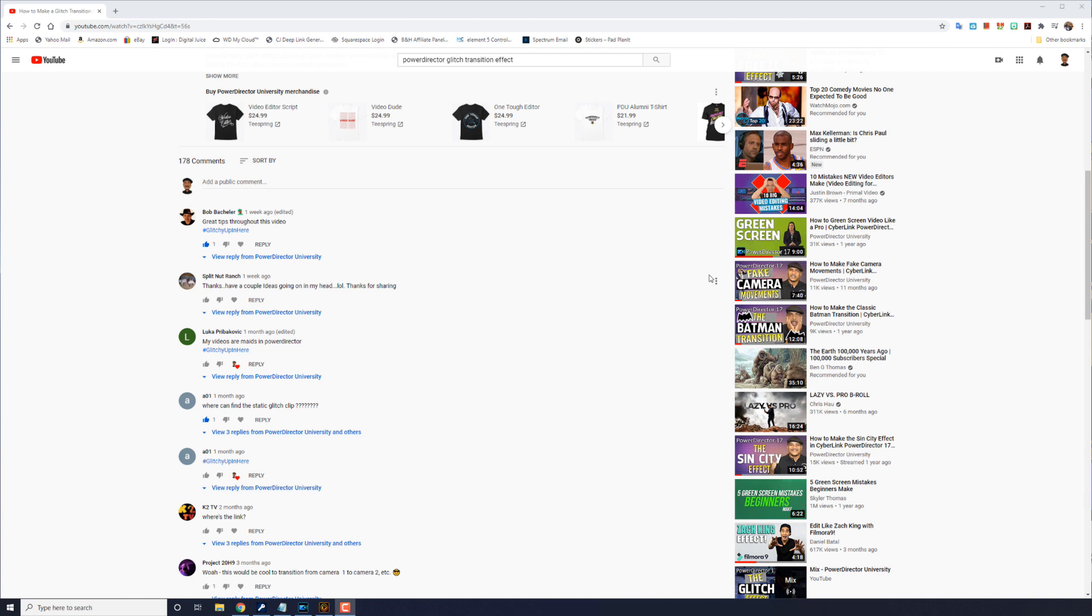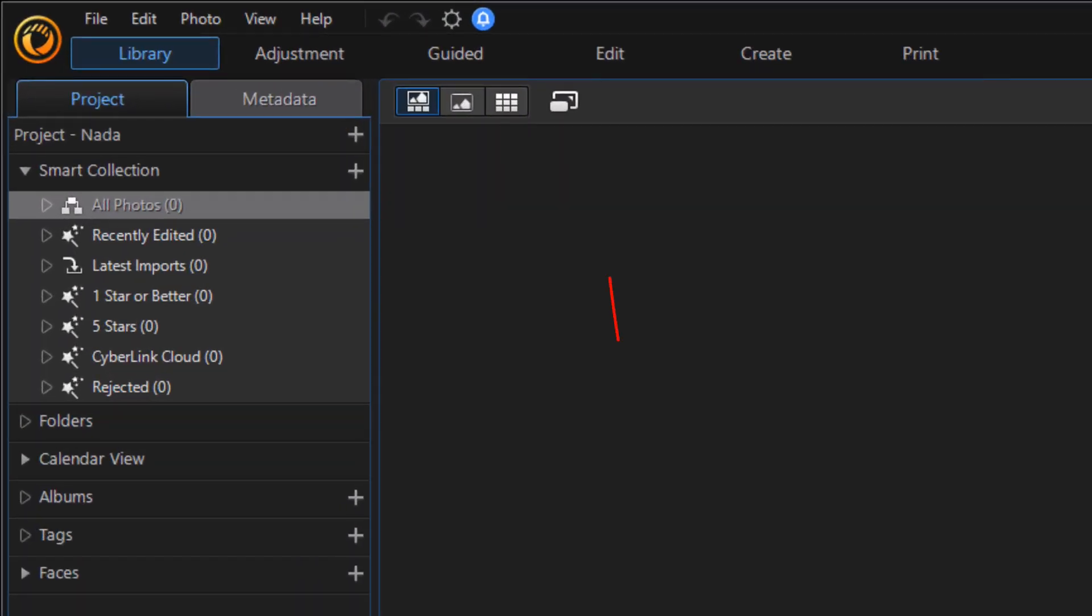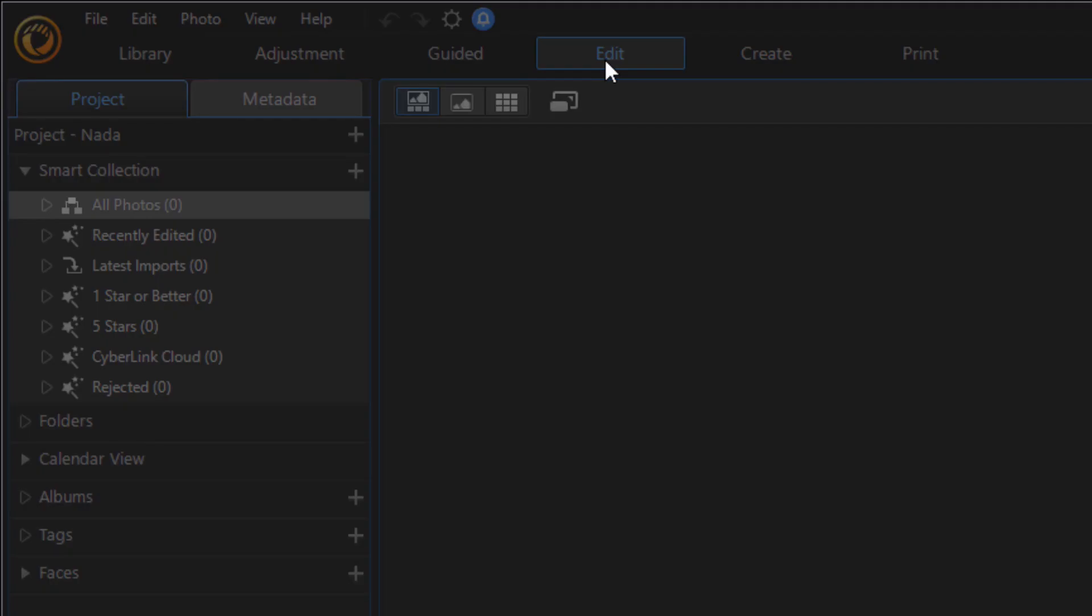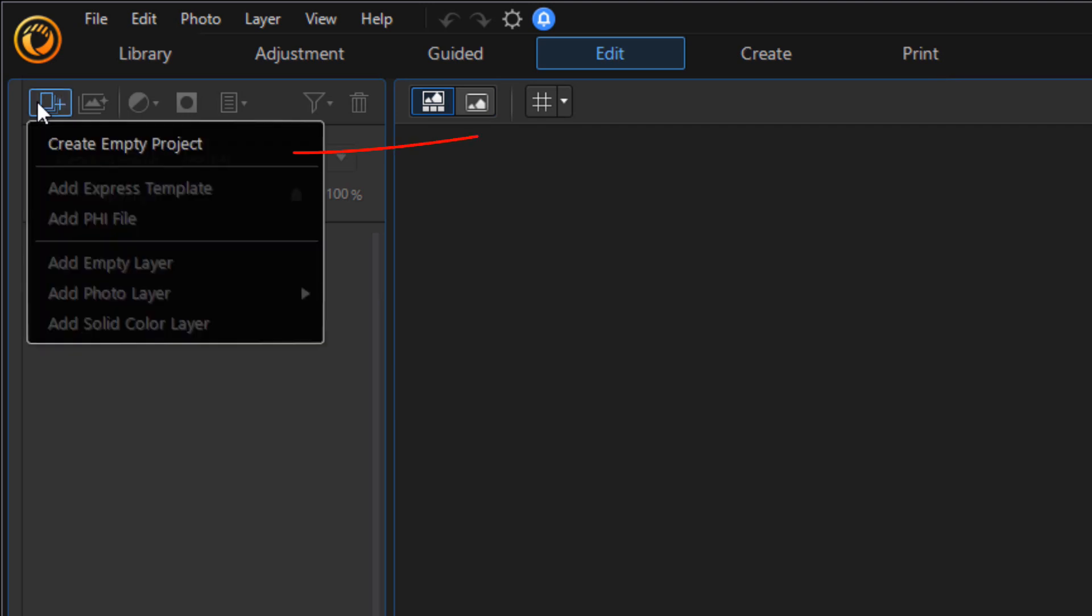Now that we're done with that we're going to go into photo director. Now from here we're going to go on the edit tab. I'm going to go ahead and click on the add new layer area and then I'm going to click on create empty project.